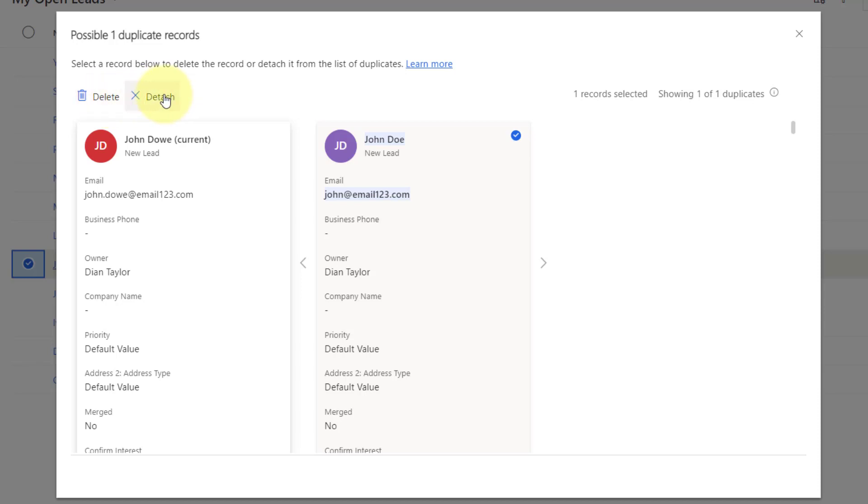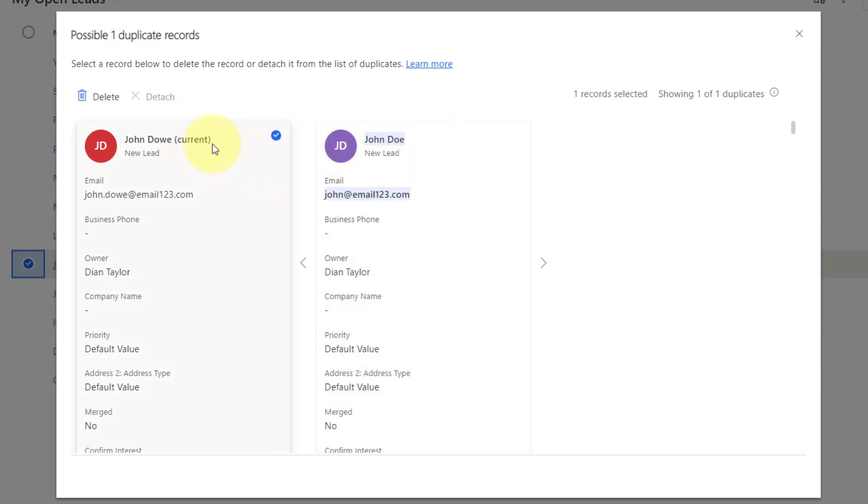And detaching is basically saying that, okay, I'm going to say that this John Doe needs to be detached as a duplicate. So, it's going to go and detach itself for my duplicate list. You can see here that I cannot do that from the original record. I can only do that from the duplicate record. Here I can only delete it. So, that's really all the options that I have.